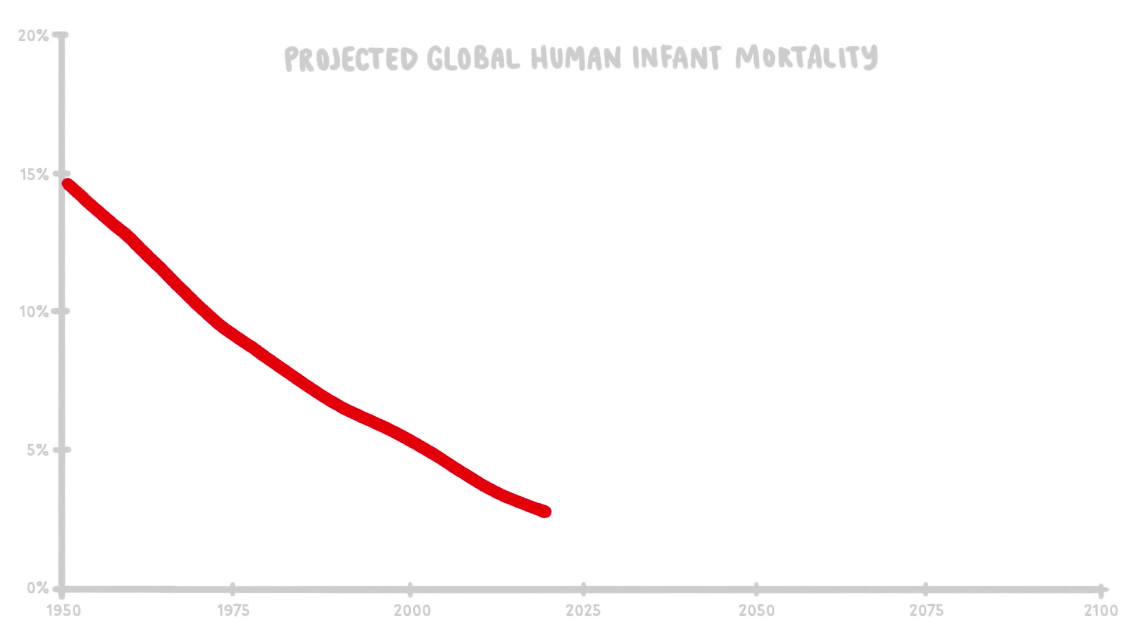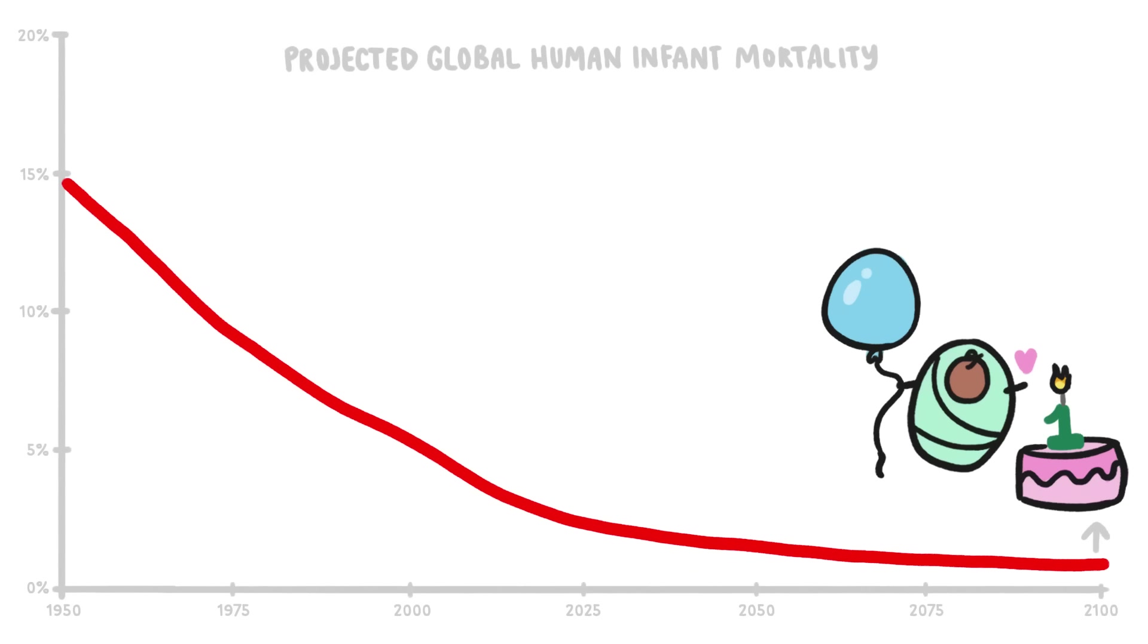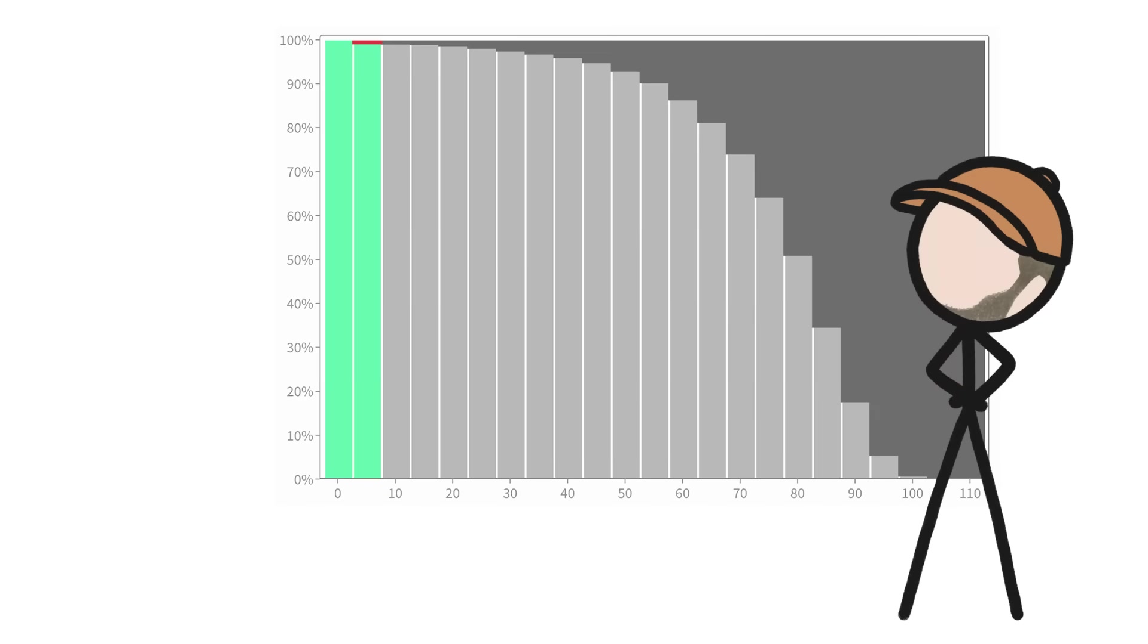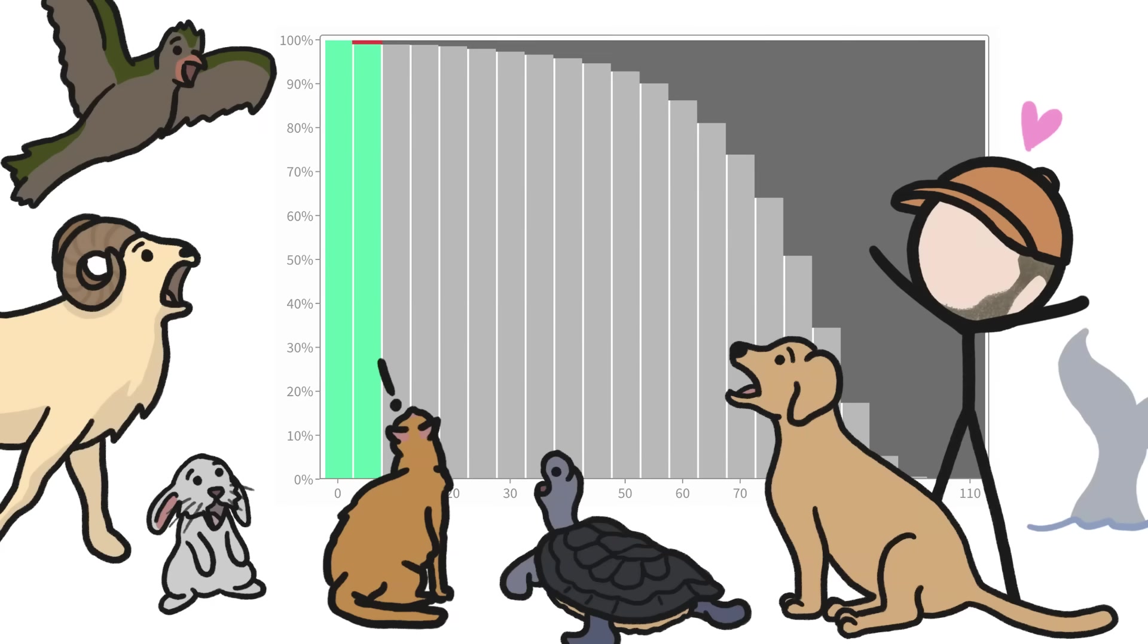By 2100, it's expected that 99% of all kids will make it to their first birthday. And that curve is like, well, like no other animal.